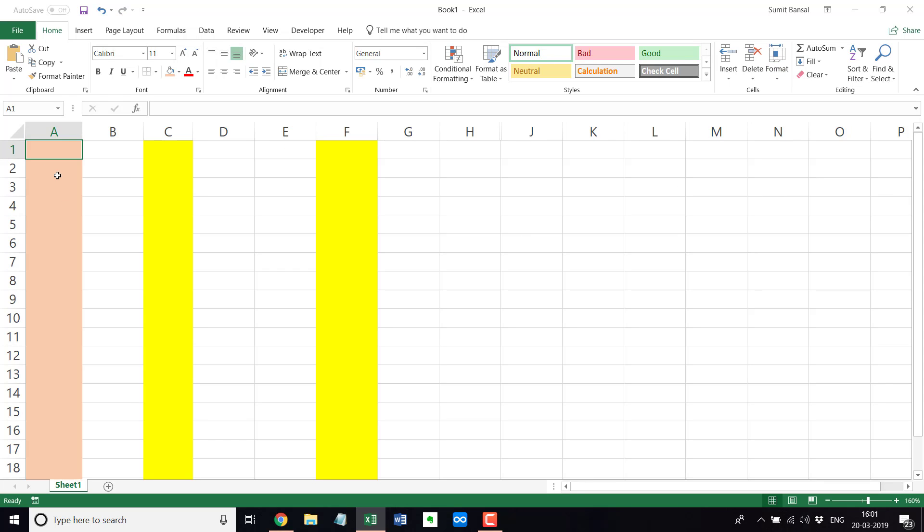So these are very simple techniques that you can use to quickly hide and unhide columns and rows in Excel. You can also use a VBA code. So if you're watching this video on my website, there is a VBA code in the article. And if you're watching this on my YouTube channel, then I would leave the VBA code in the description, which you can put and as soon as you run the VBA code, it would quickly unhide all the rows and columns in the worksheet.